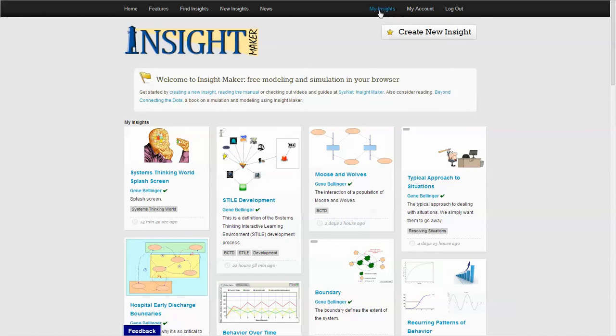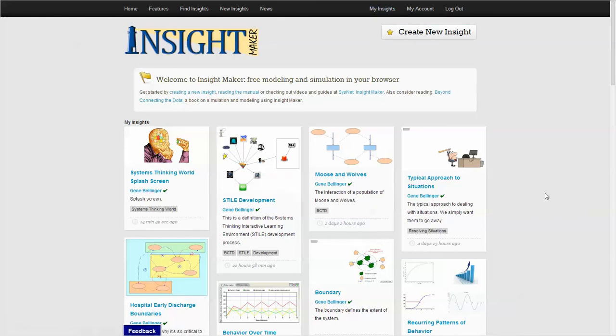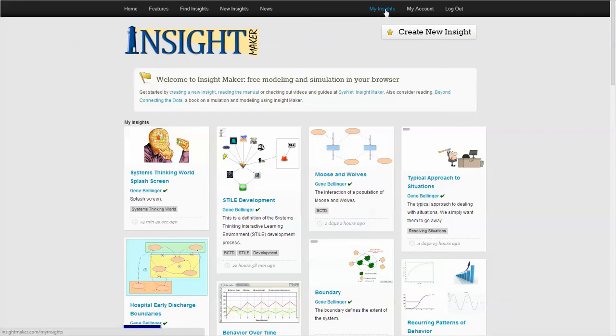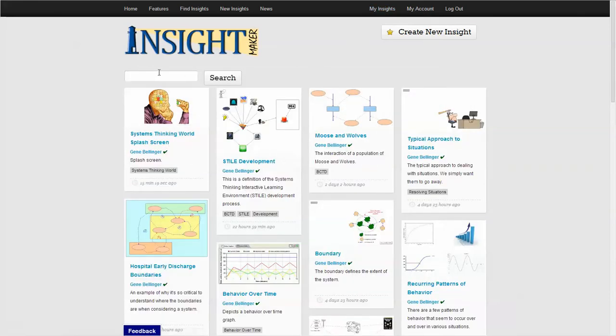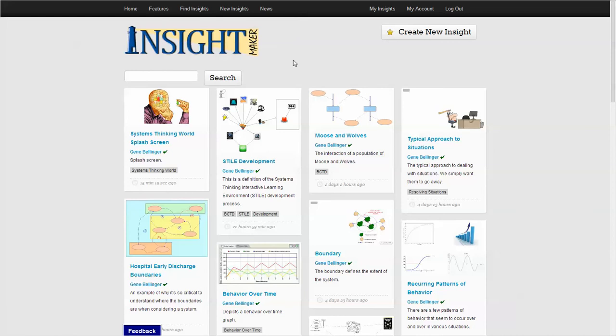This is the equivalent to what happens when you click the My Insights link. It will show them to you, most recently changed to the ones furthest away. If you click on My Insights, you can actually search your insights, so you get to a point where you have enough of them that it's hard to find them.